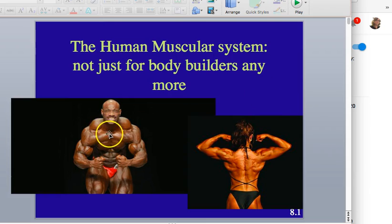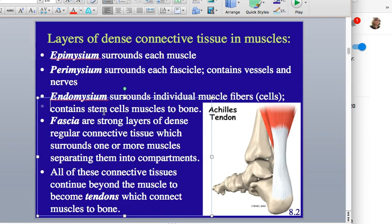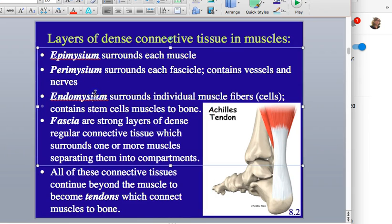The epimysium keeps each muscle distinct — the way muscles are bundled together that we actually see is because of the epimysium. The perimysium, surrounding each fascicle, contains the blood vessels and nerves — very important. The endomysium, surrounding the individual muscle cells, contains stem cells. These stem cells are pluripotent within the muscle context — they can't become just anything, but they can become any kind of muscle cell the tissue needs.